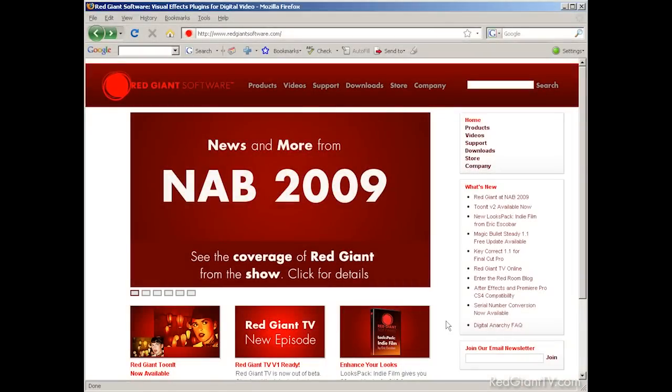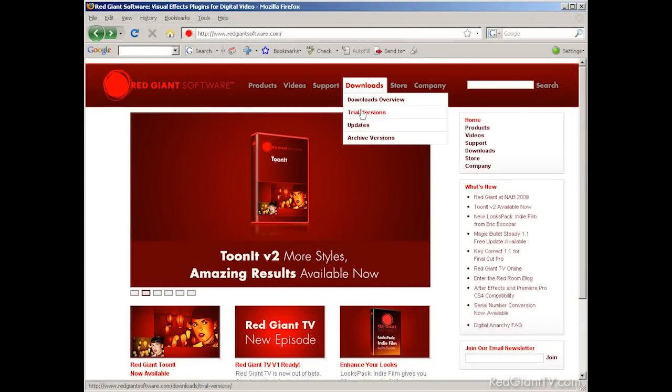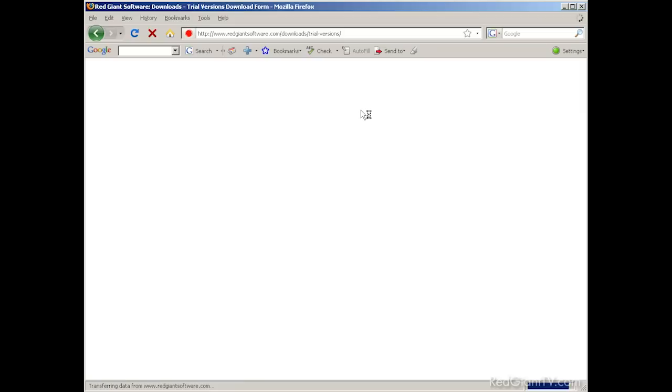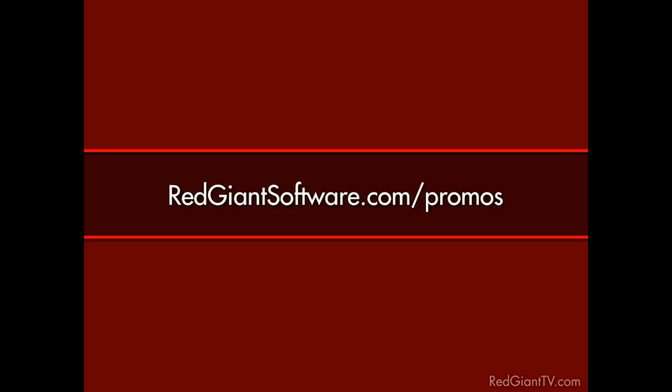Don't have Particular but wish you could try this for yourself? Well, don't fret. Like I said before, you can always download a trial version of Particular to see what it's all about. And just for watching this tutorial, we're going to give you a discount on Trapcode Particular. Go to RedGiantSoftware.com forward slash promos to get this and other special Red Giant TV deals.